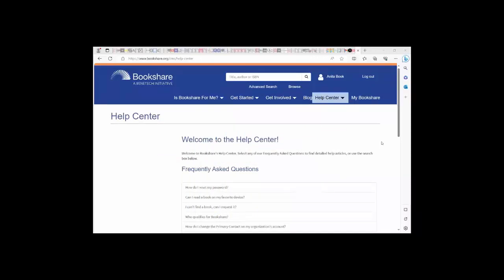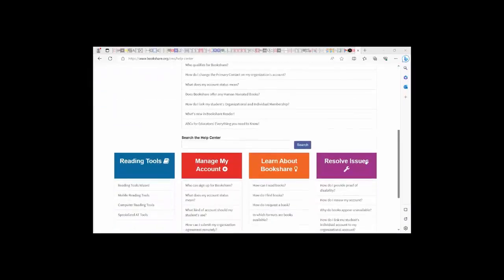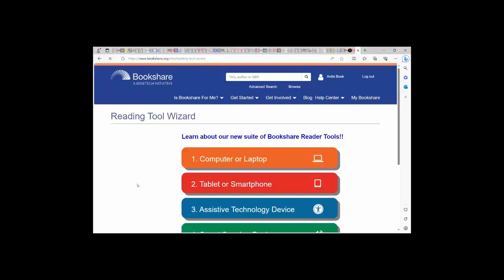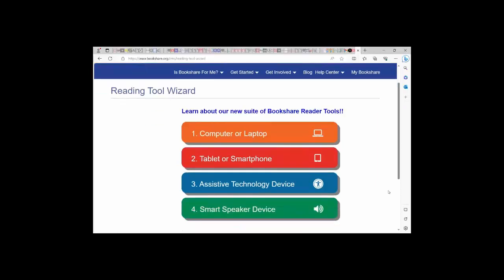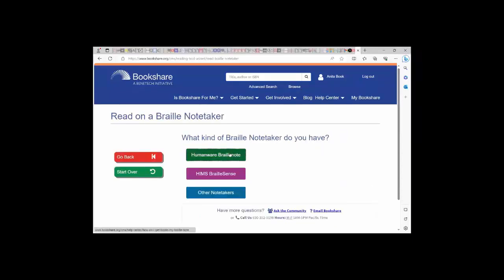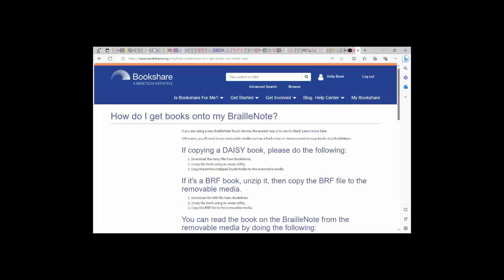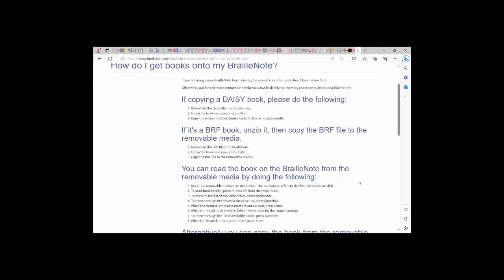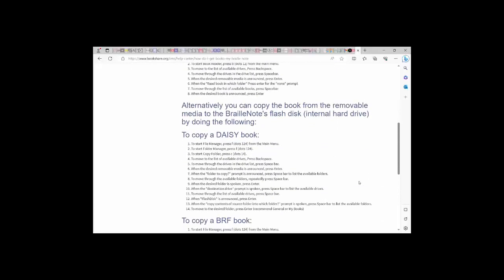There are also other free and low-cost reading tools that work with Bookshare. Within our Help Center, you will find the Reading Tool Wizard. Here, you can select the reading tools that work with the devices that your child has access to. For example, if your child uses a Braille Notetaker, select Braille Notetaker and then the model of the device, and you will find instructions for how to read Bookshare books using that device.